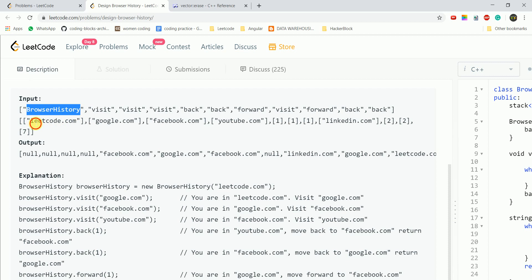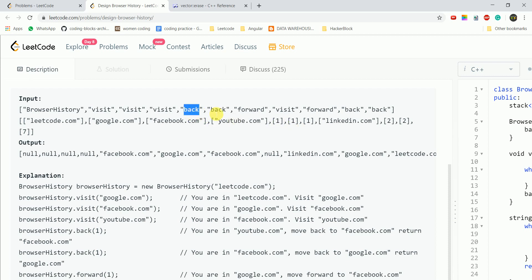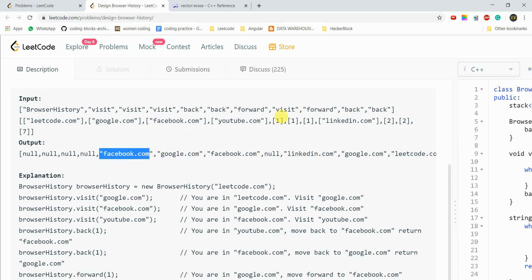Initially we are given 'leetcode.com'. Then we visited Google, then Facebook, then YouTube. Then we call back(1) — we are currently on YouTube, so going back one time brings us to Facebook. That is our answer: Facebook.